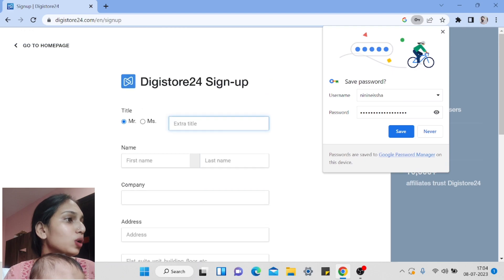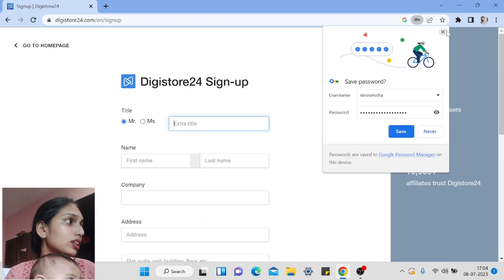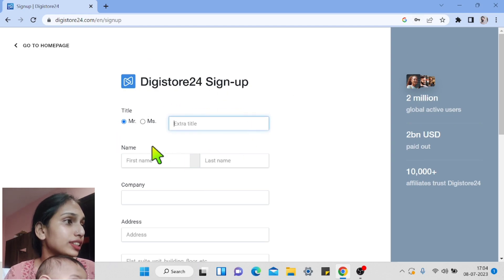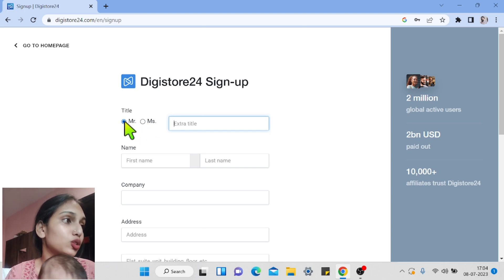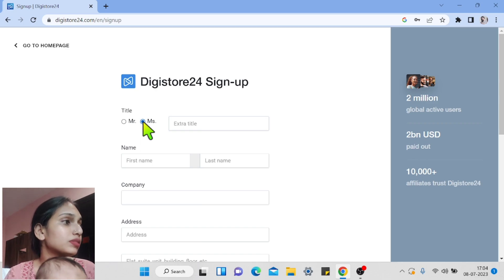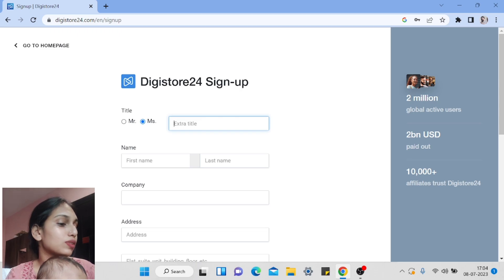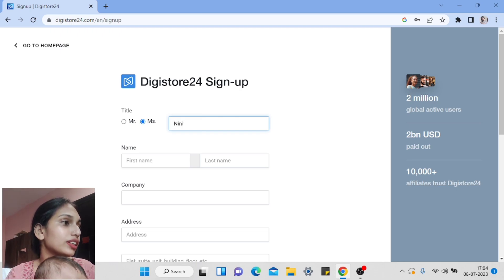On the next sign-up page, select your gender — male or female. You can also write a few extra titles in the title field.